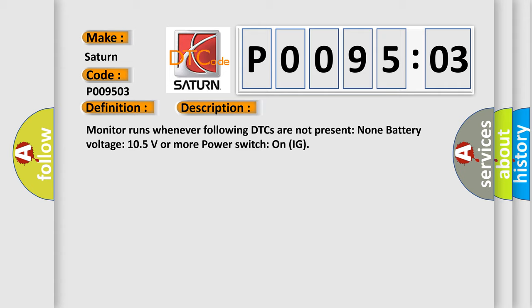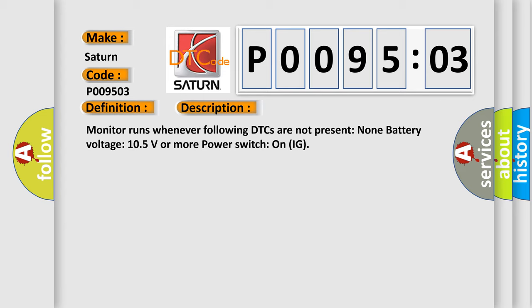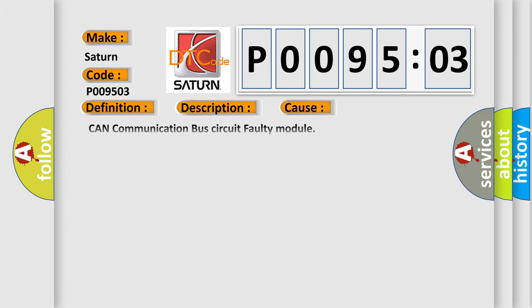This diagnostic error occurs most often in these cases: CAN communication bus circuit faulty module, FM frequency modulated or PWM pulse width modulated failure. This subtype is used for FM or PWM failures that cannot be assigned to a specific subtype.